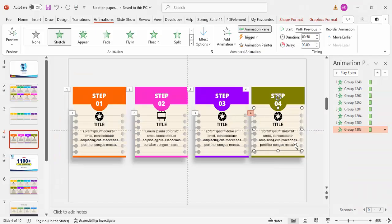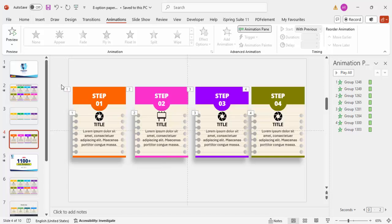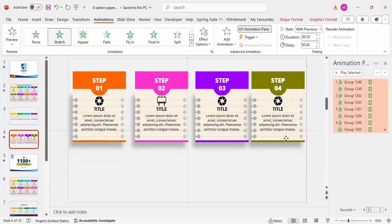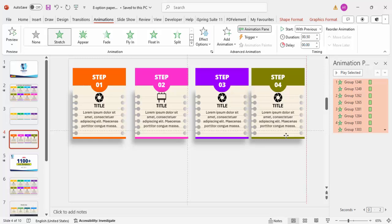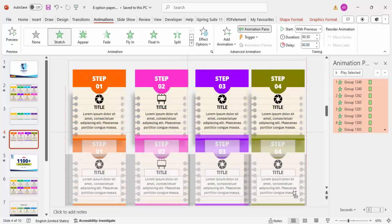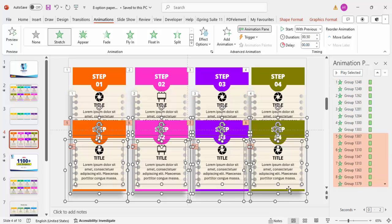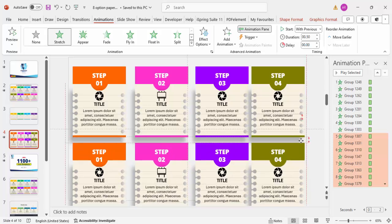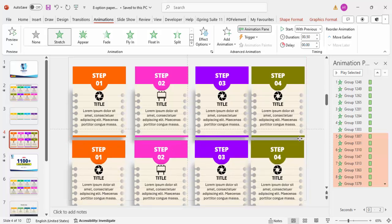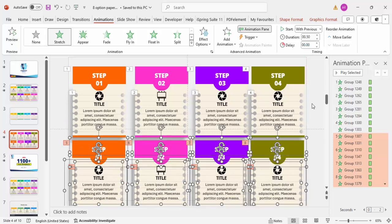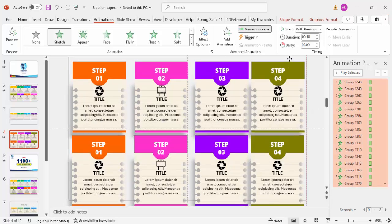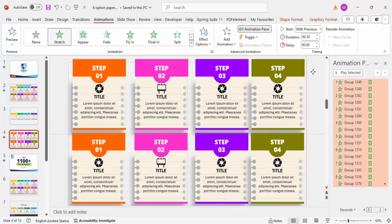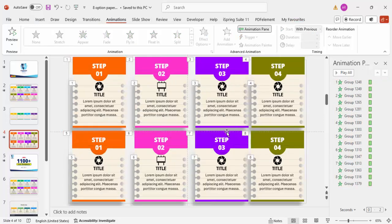Apply the animation to Step 3 and Step 4 as well. When played, Step 1, Step 2, Step 3, and Step 4 animate in sequence. If you want more steps, duplicate a step and bring it to the bottom, then adjust the height to fit. Depending on your requirement you can adjust the size and do the animations as you like.